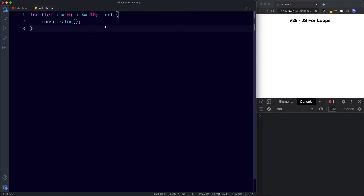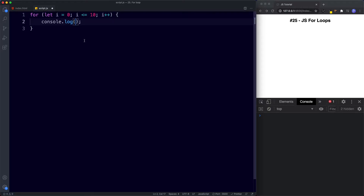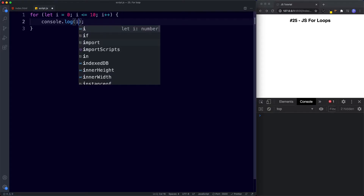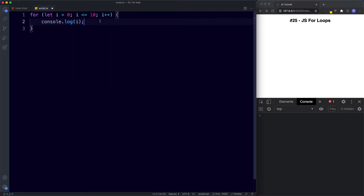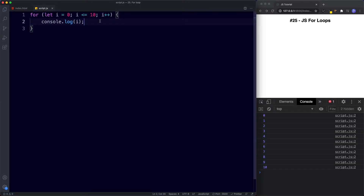Now that we've filled in our initializer, condition, and final expression, for our code block we're going to console.log the value of i. Let's save and see what we get in the console. The console logs the numbers 0 to 10.